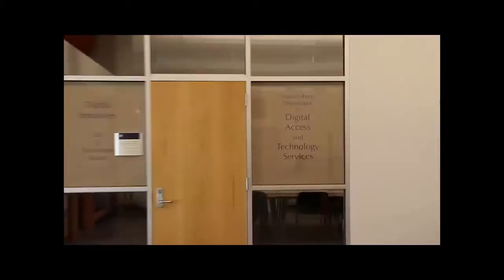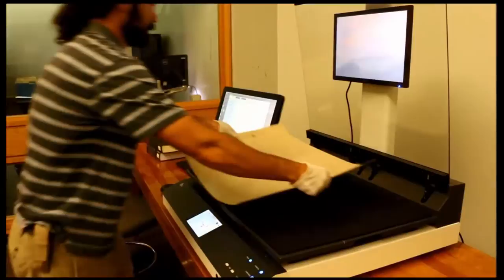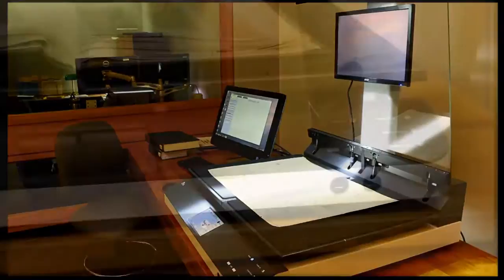This training video will show you the basics of using the BookEye 4, located in the Digital Initiatives Office. This large overhead book scanner has a book cradle and a foot pedal. It is designed to quickly scan bound books and oversized material as large as 2 feet by 3 feet.